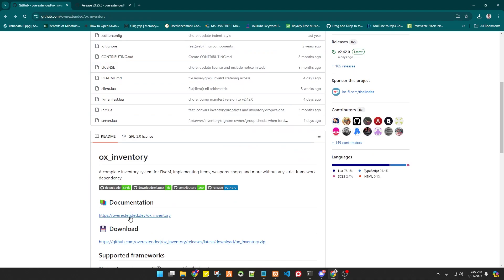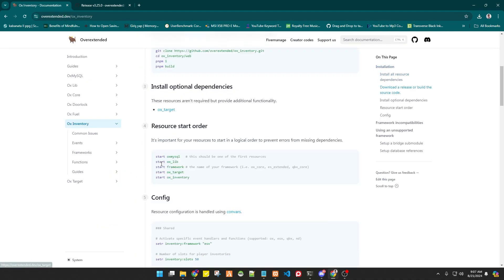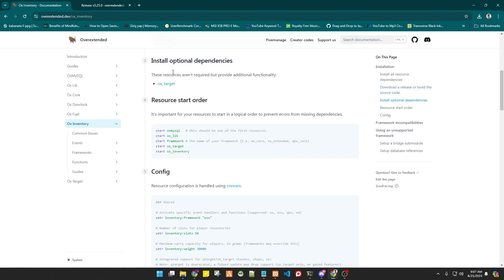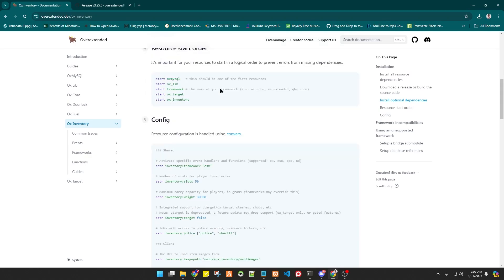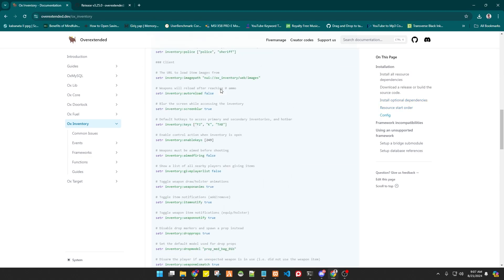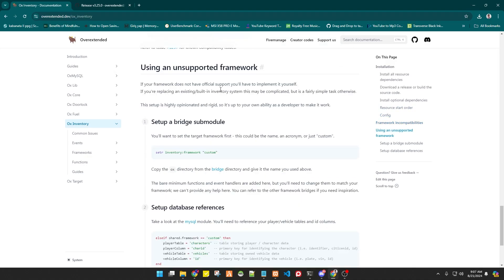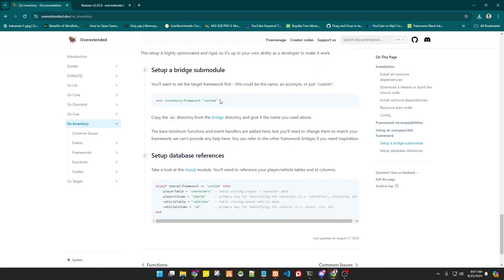You will see that ox_inventory has documentation with a lot of options you can configure. There is also an optional dependency you can use, like ox_target — I always use ox_target, so you can install it whenever you need it.